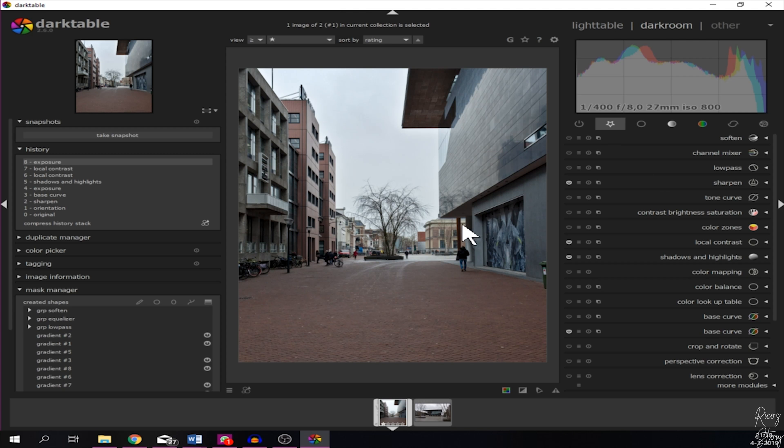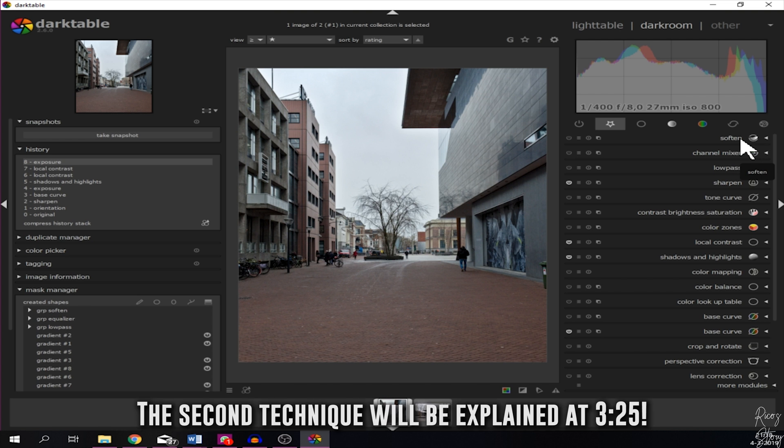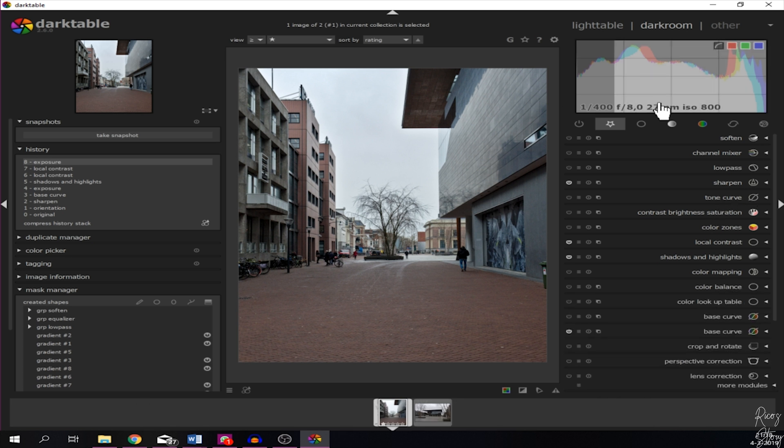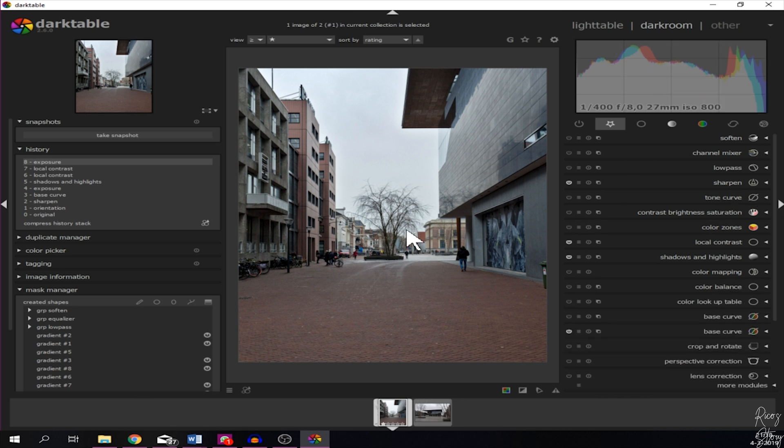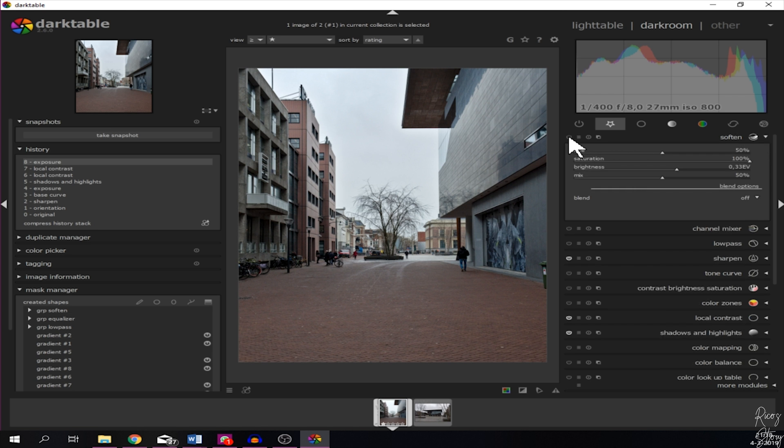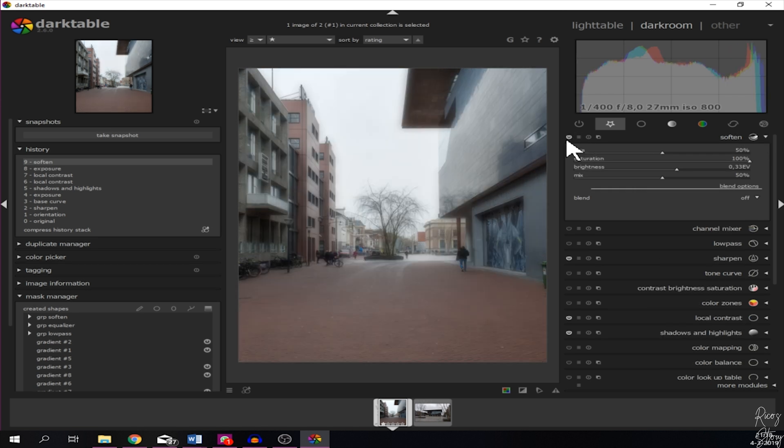This is the image that we will be using for this tutorial. We are going to start by using the soften module. If you don't see the module over here, please go to more modules and then find it down below. Place it in your favorites and that makes it easier to work with. So we are going to open the soften module and activate it by clicking this little button right here.